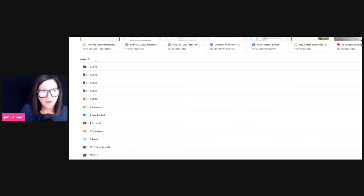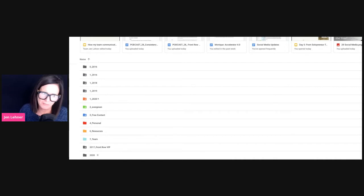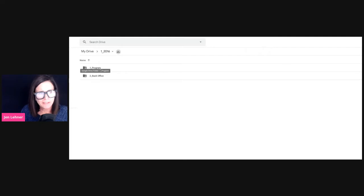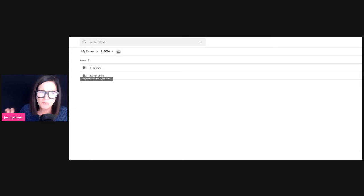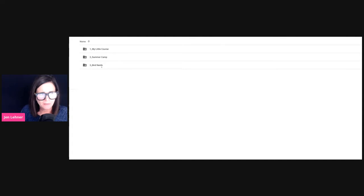I would just take the numbers off the front so they would drop down to the bottom and we wouldn't even see them, except I very regularly click into these past years to grab something. So I want to show you the Porterfield system that I kind of adopted. You click into the year and then you've got a folder for Program and a folder for Back Office — so simple and elegant. But when you start to click in and go into the layers, it really starts to expand.